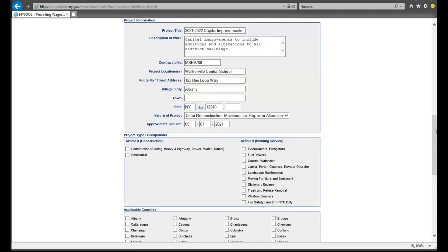Next, determine the type of project or occupations that best fit the project. For any project associated with construction, reconstruction, maintenance, or repair contracts, select the option for Article 8 construction.